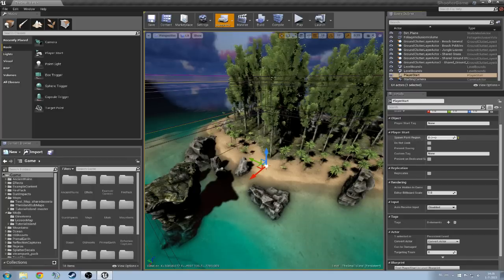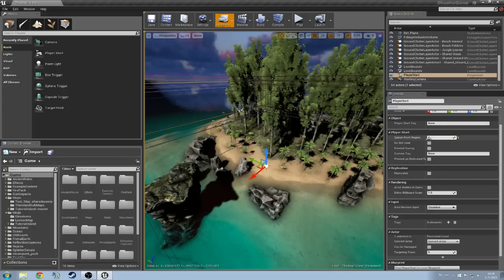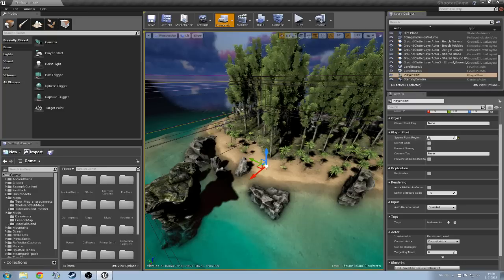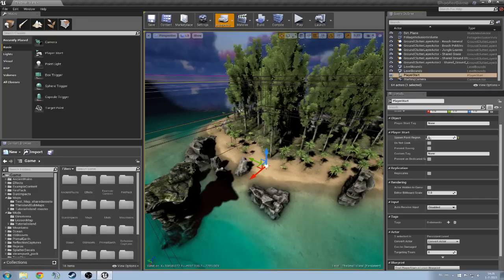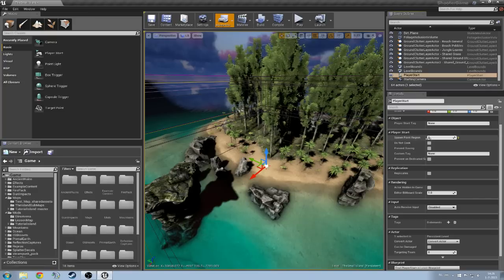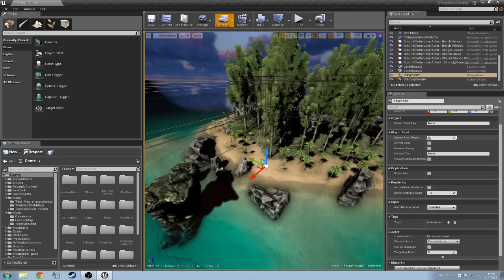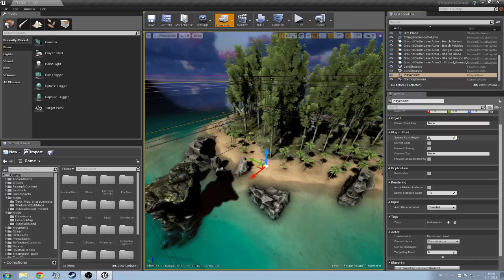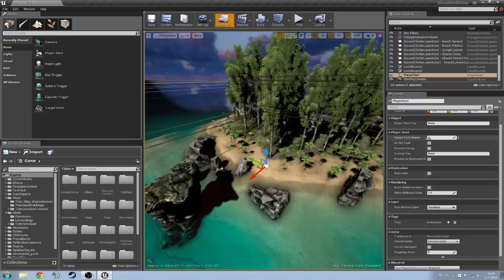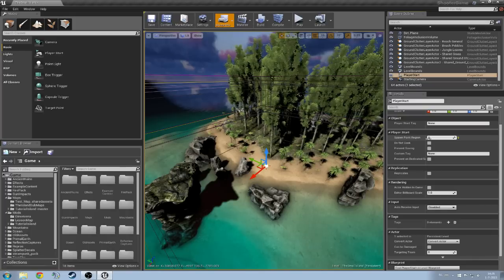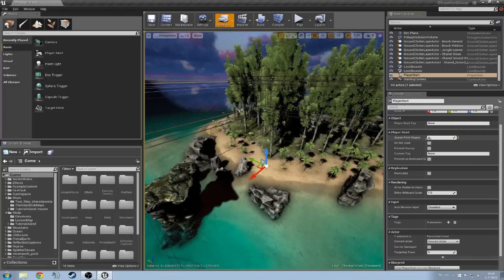That spawn point region is where you're going to specify where you're going to spawn. Currently, the main map only has north, east, south, and west, and within each cardinal direction you have zone 1, 2, and 3.